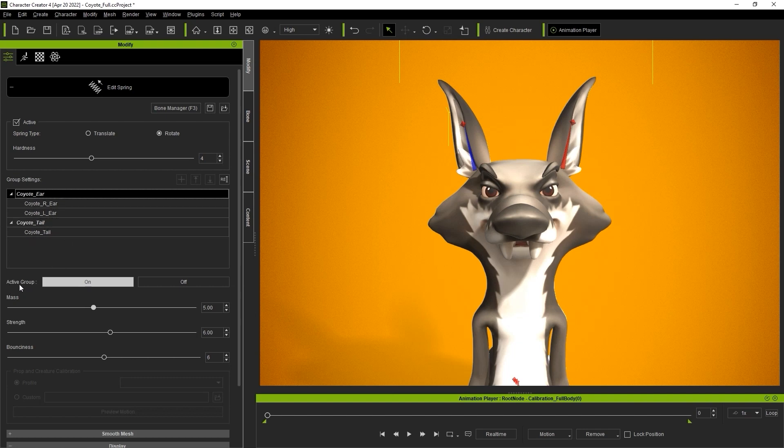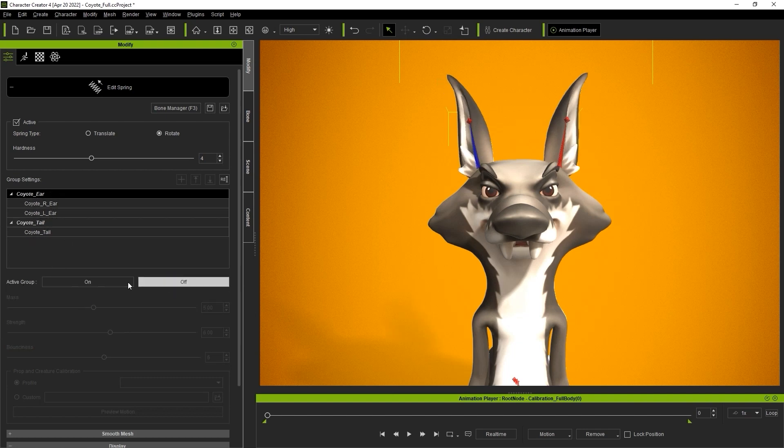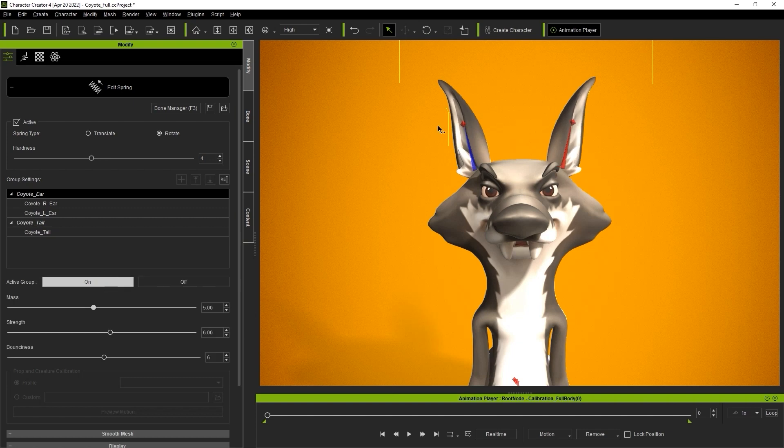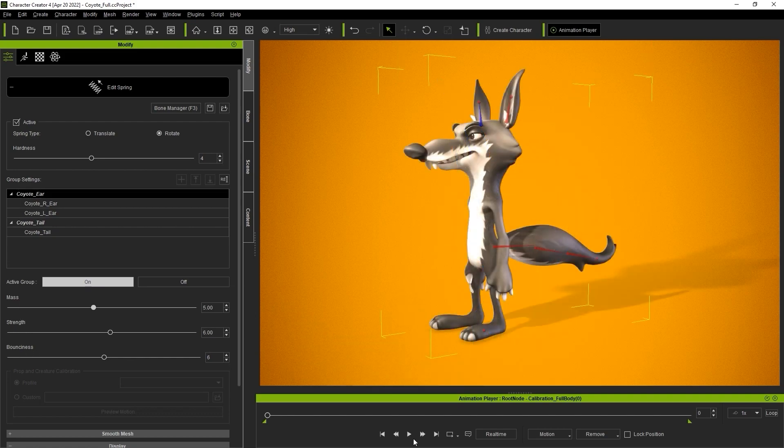You can also tweak additional parameters here like mass, strength and bounciness. These parameters are pretty straightforward.